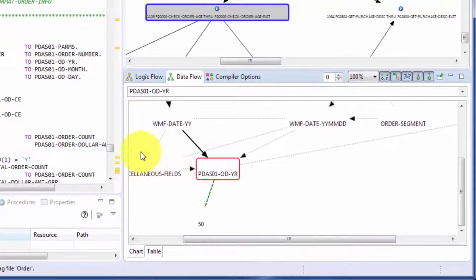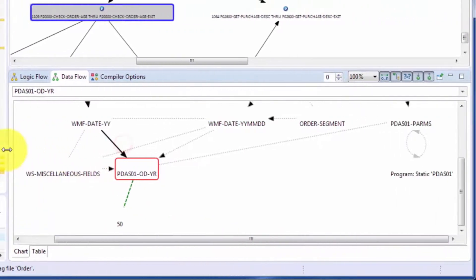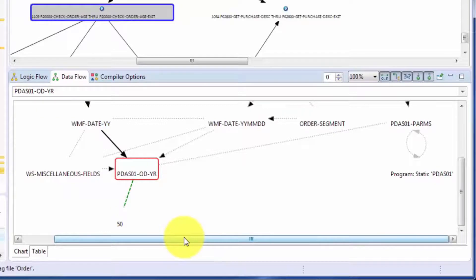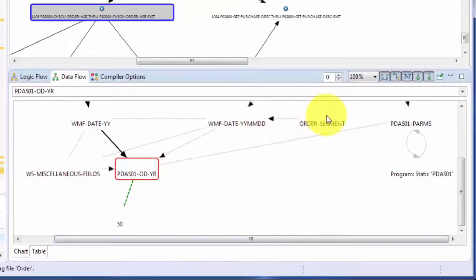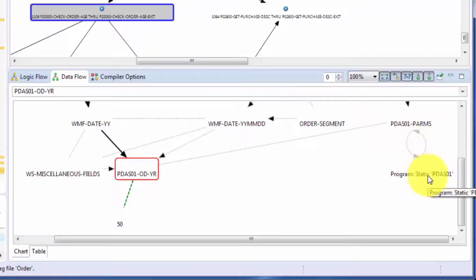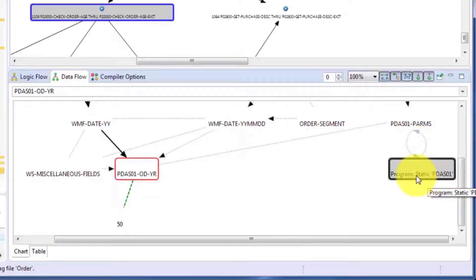So, for instance, if our programmer was charged with changing that field, they now know that they'll also have to do research in program PDAS01 to see how that field is used in that program.